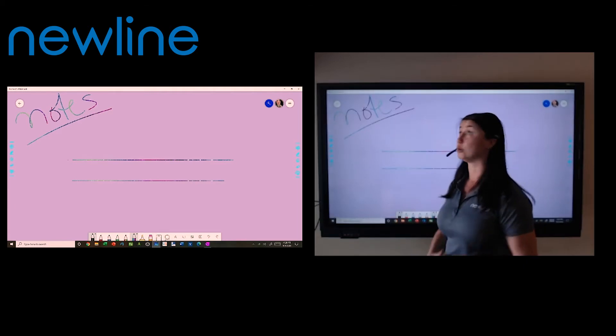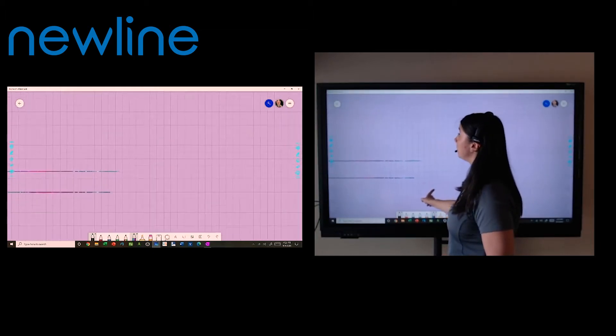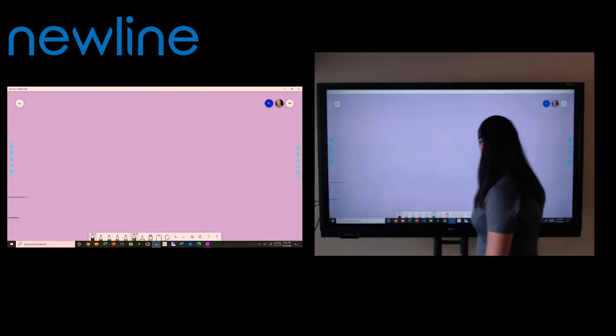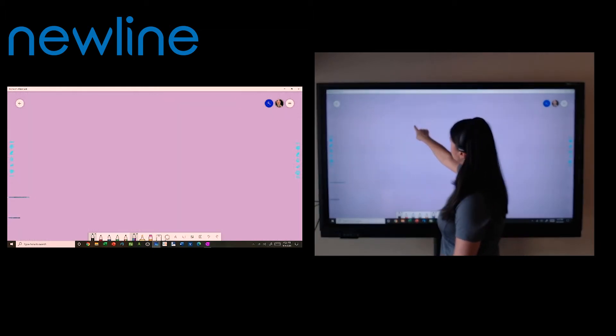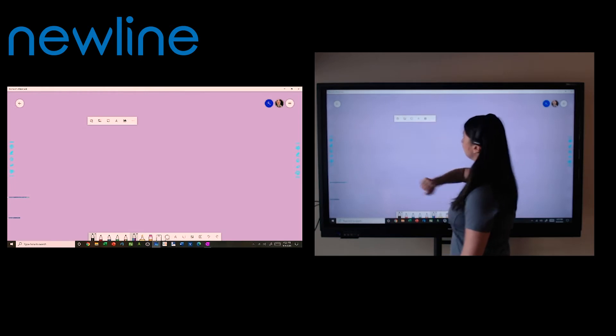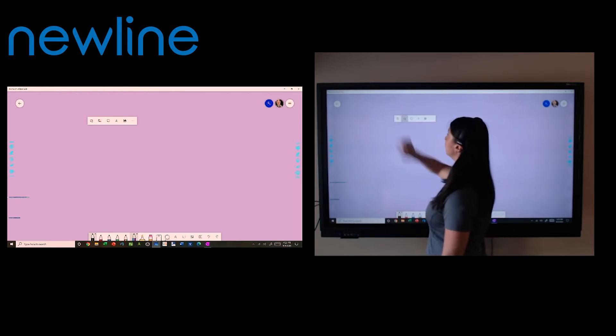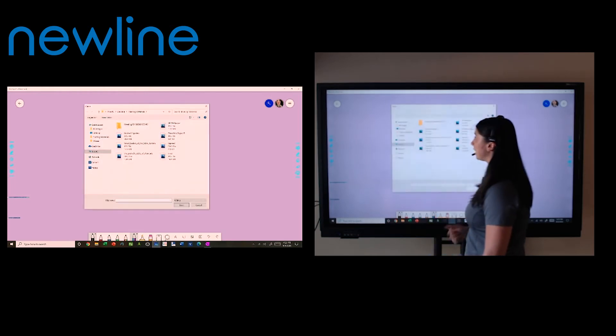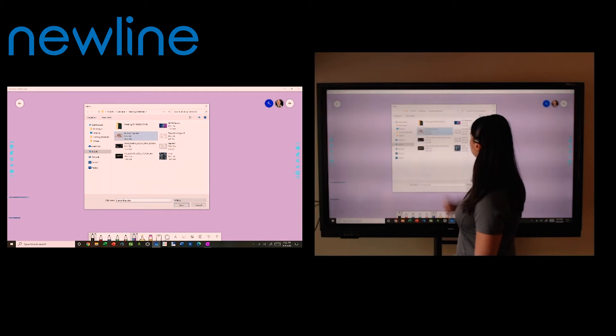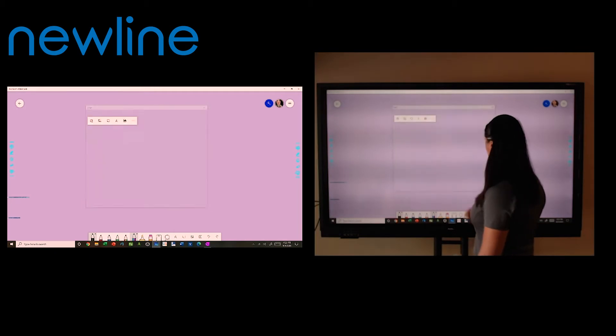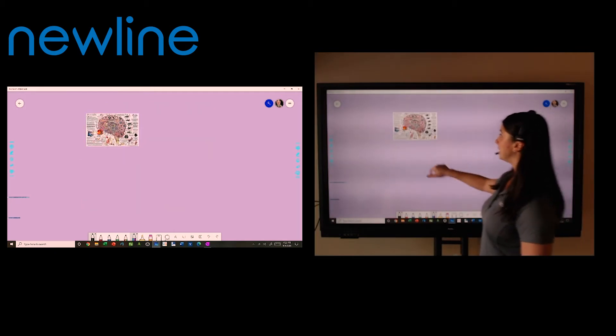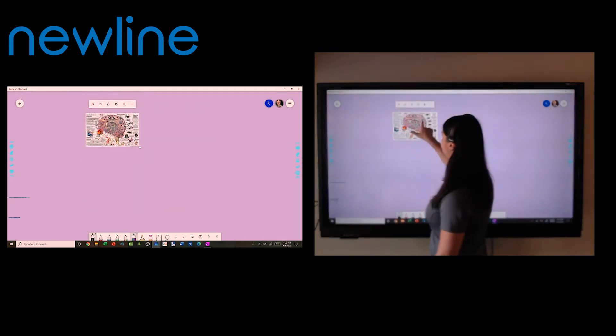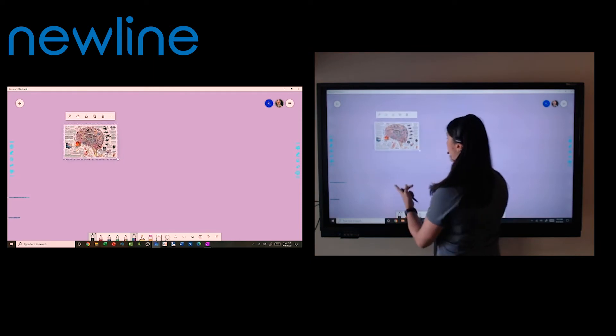Now Microsoft Whiteboard is super robust. You can actually do a lot with it. I can touch and hold on the screen and it gives me options. I can pull in images directly from my computer. So let's say I want to pull in this image. I'm just going to hit open. It's going to drop that image in for me and I can move it around as an object.